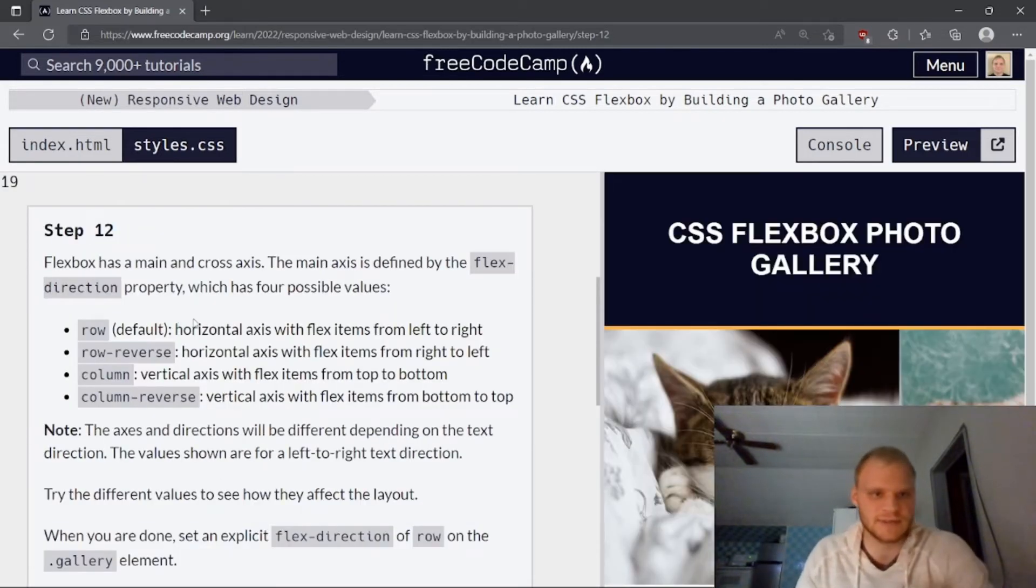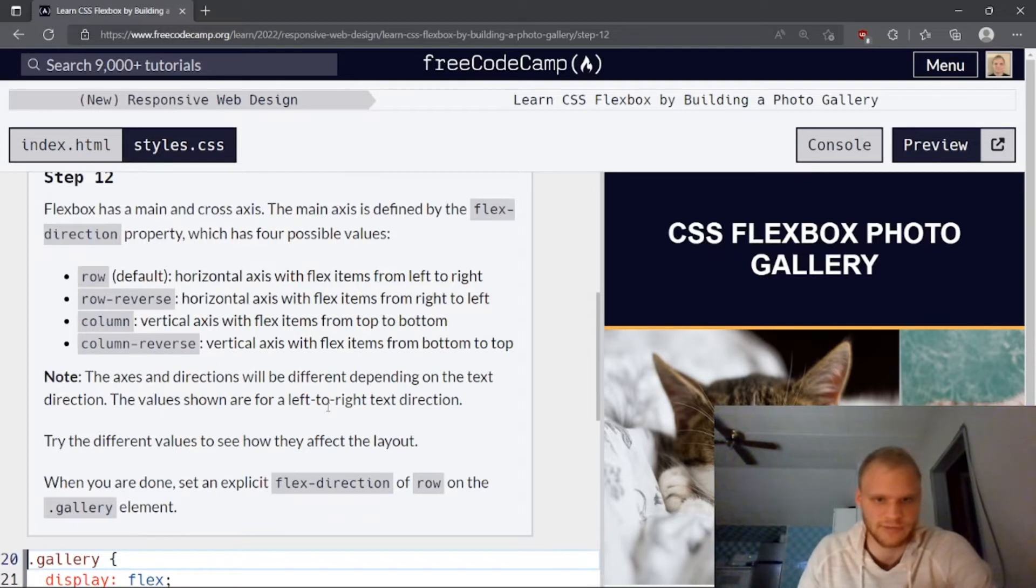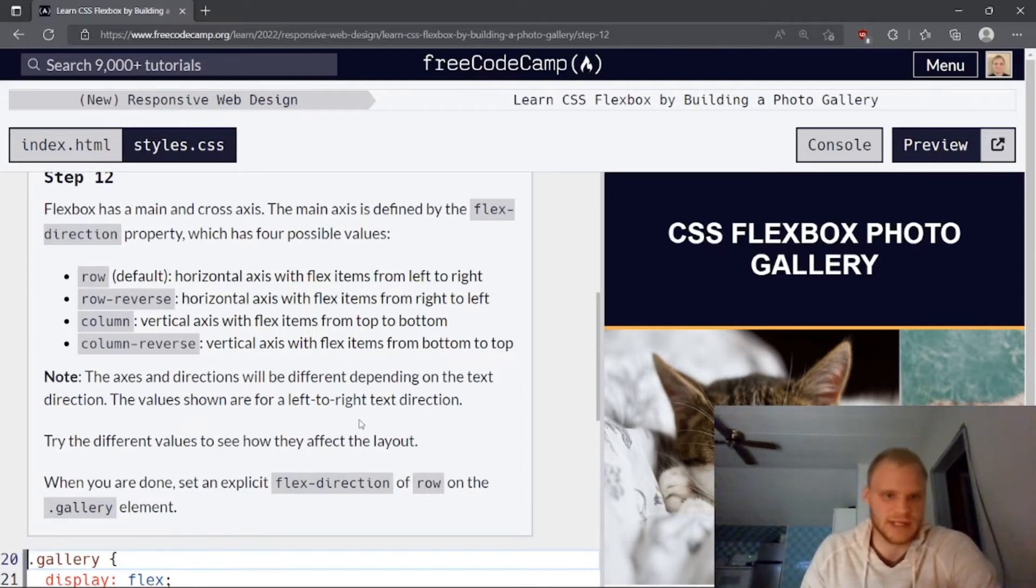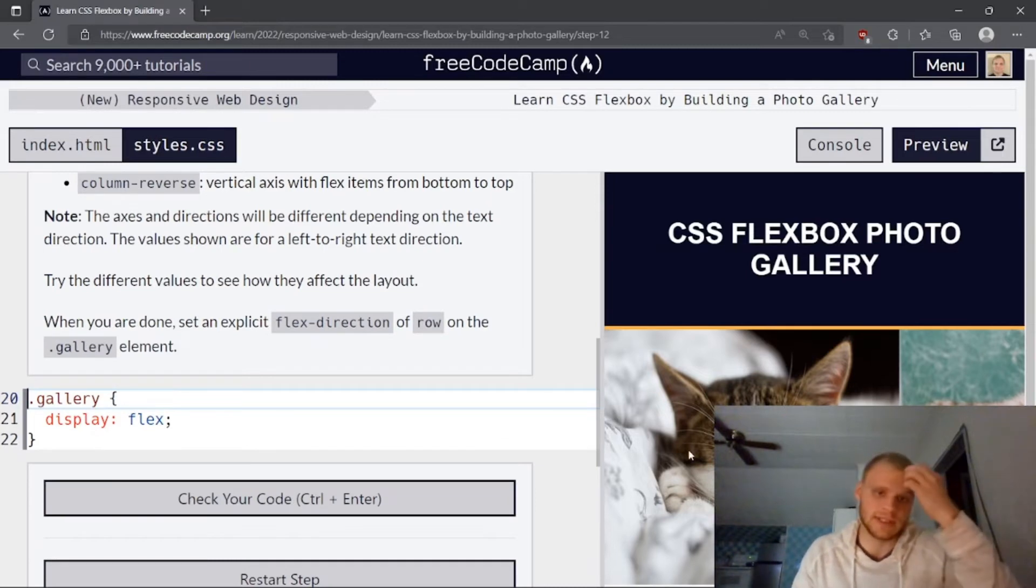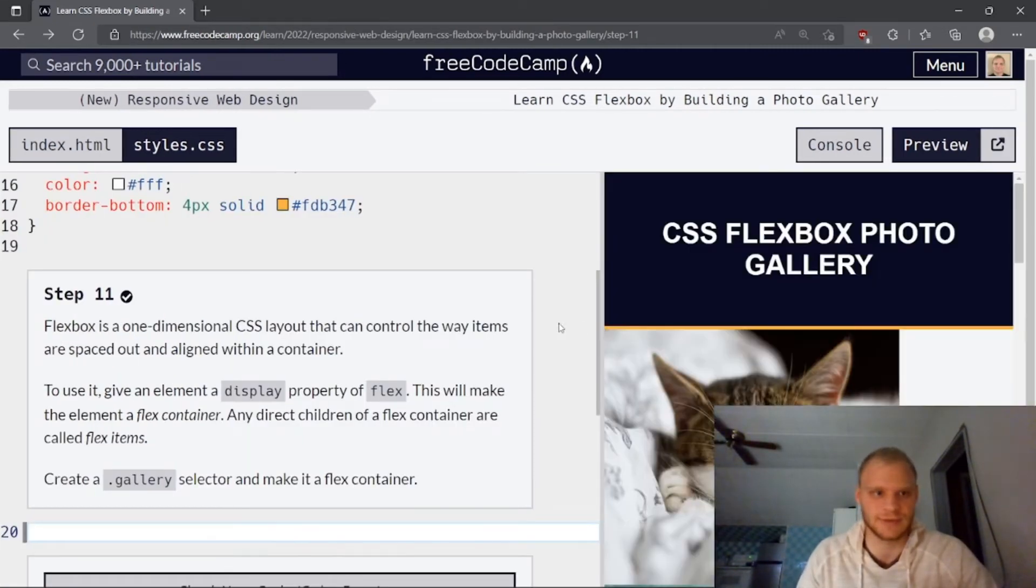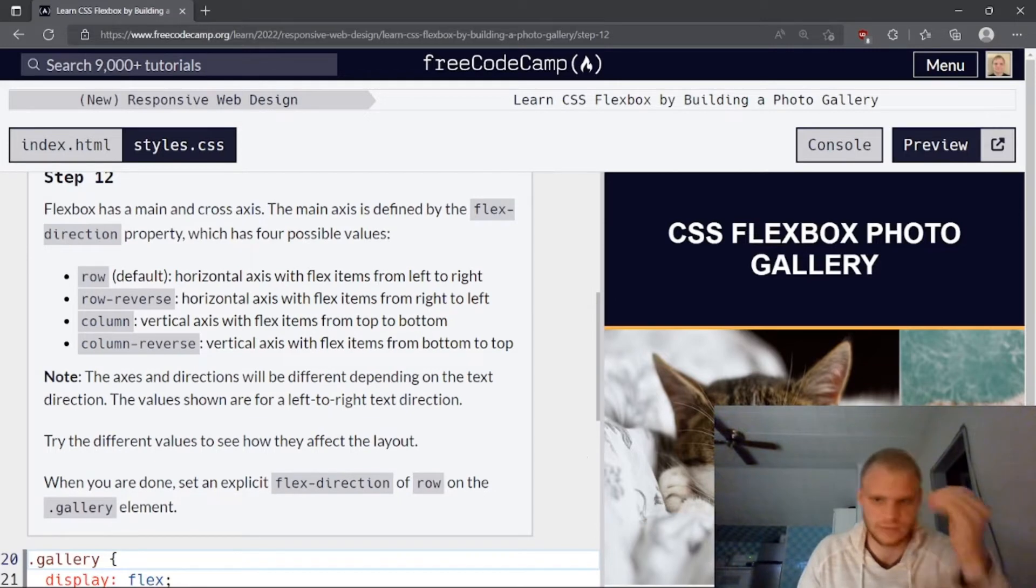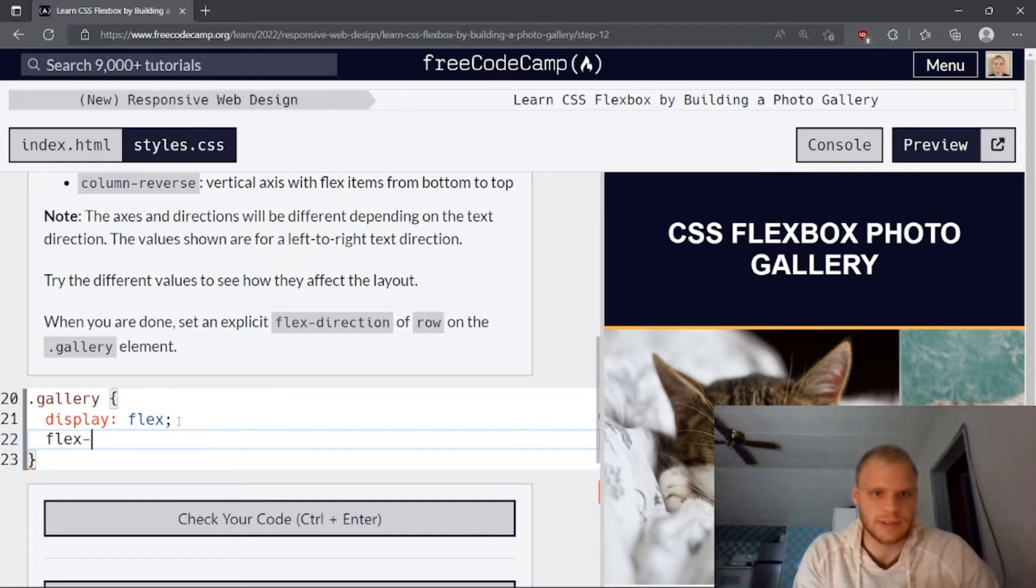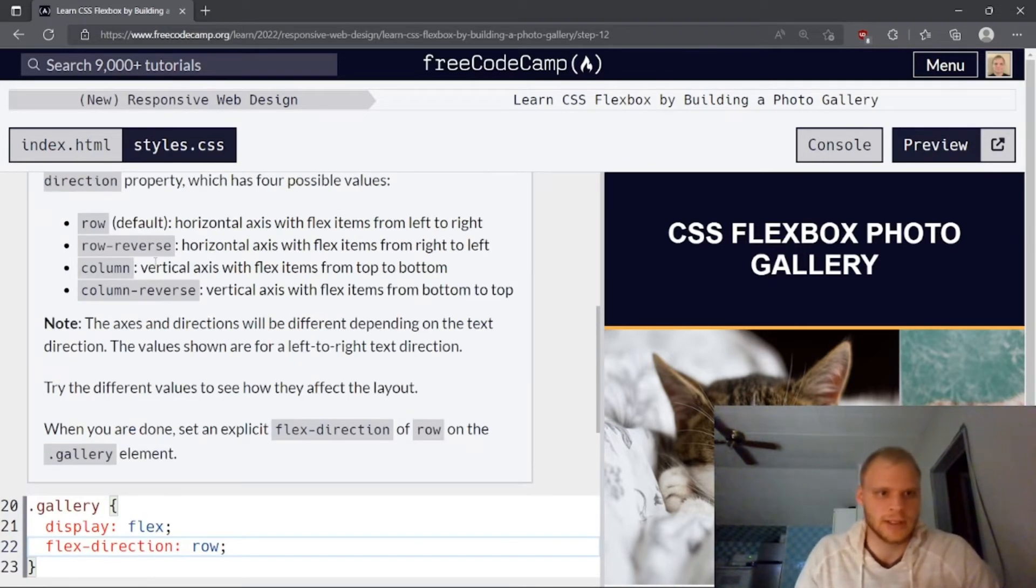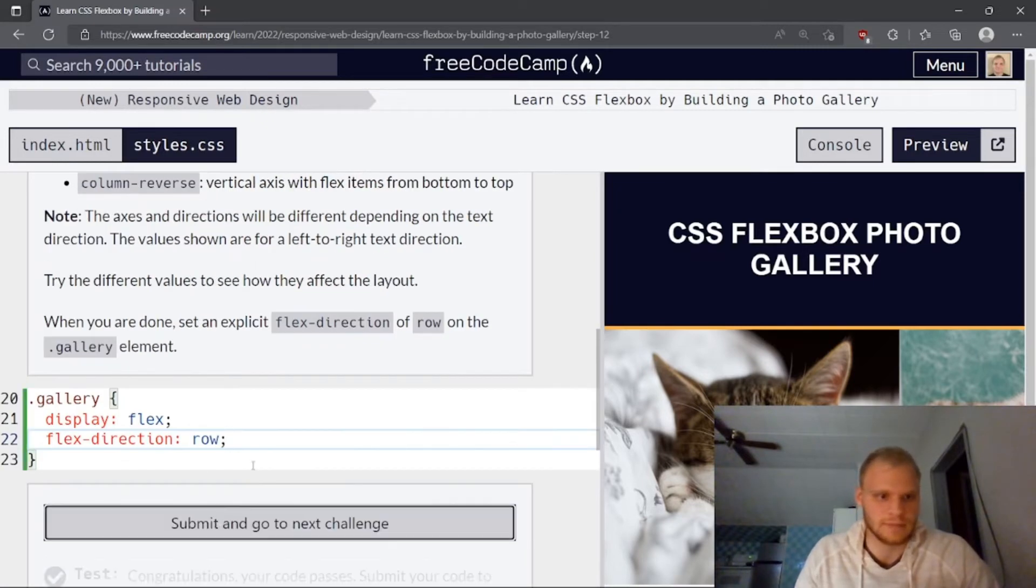Flexbox has a main and cross axis. The main axis is defined by the flex direction property, which has four possible values: row, row reverse, column, column reverse. The axes and the directions will be different depending on the text direction. The values shown are for left to right text direction. Try the different values to see how they affect the layout. When you're done, set an explicit flex direction of row on the gallery elements. So by default, flex direction is row. That's why we have this showing up in a row right here. As you can see, I just went back. And then so column, we'll just make it so that they're all in a column. And that's how it was before. But flex is row first. And then we just need to make sure to set that explicitly. Direction row, nothing will change because it's already row. Row reverse is just so that they're reversed in the list. And also column reverse is the same thing.